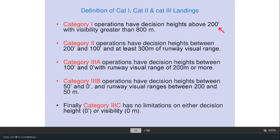Category 1 operations have a decision height of 200 feet and visibility greater than 800 meters — the pilot must see the runway from 800 meters. Category 2 has a decision height of 100 to 200 feet and a runway visual range of 300 meters. Category 3A has a decision height of 0 to 100 feet with runway visual range of 200 meters or more. Category 3B has decision height 0 to 50 feet and runway visual range 50 to 200 meters. Category 3C has no limitation on either decision height or visibility — the aircraft can land in fog or mist.